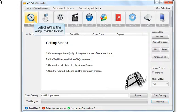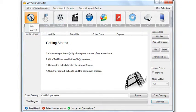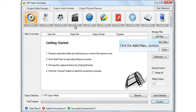Select the output video format. Click the Add Files button.